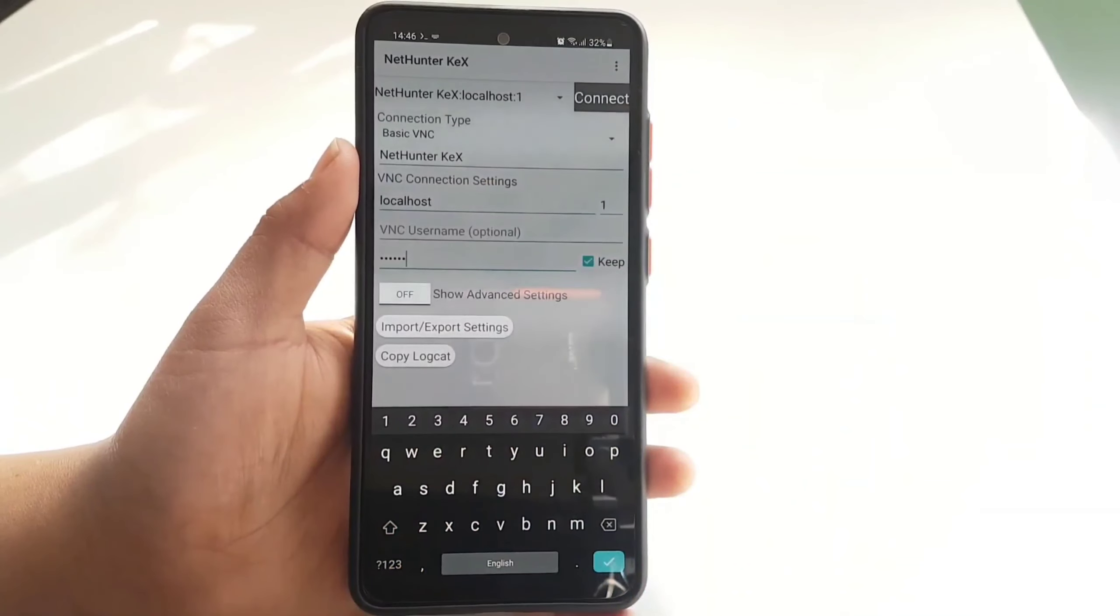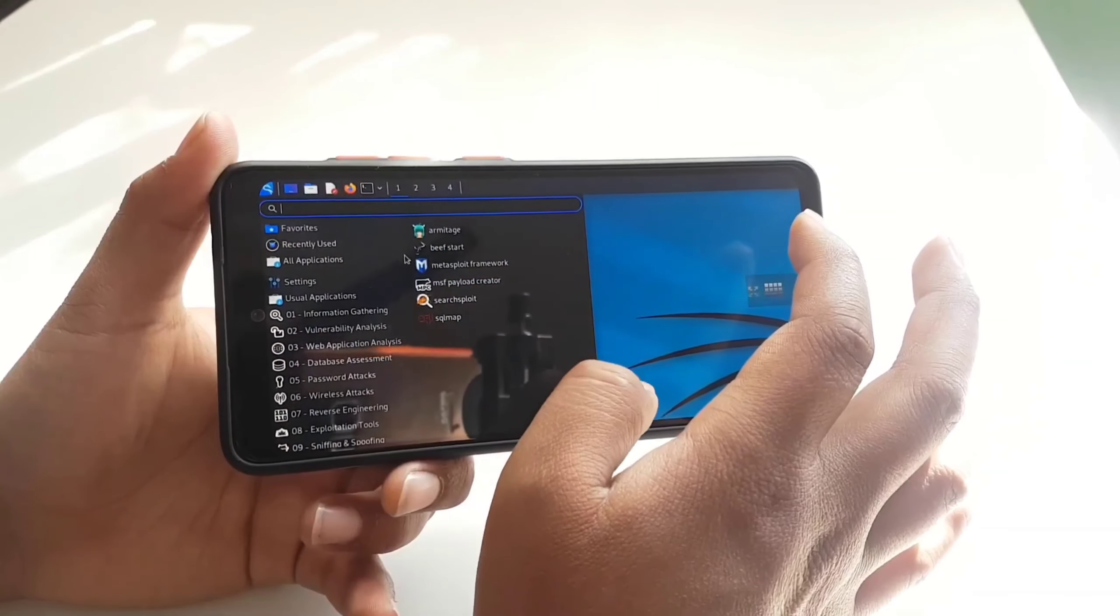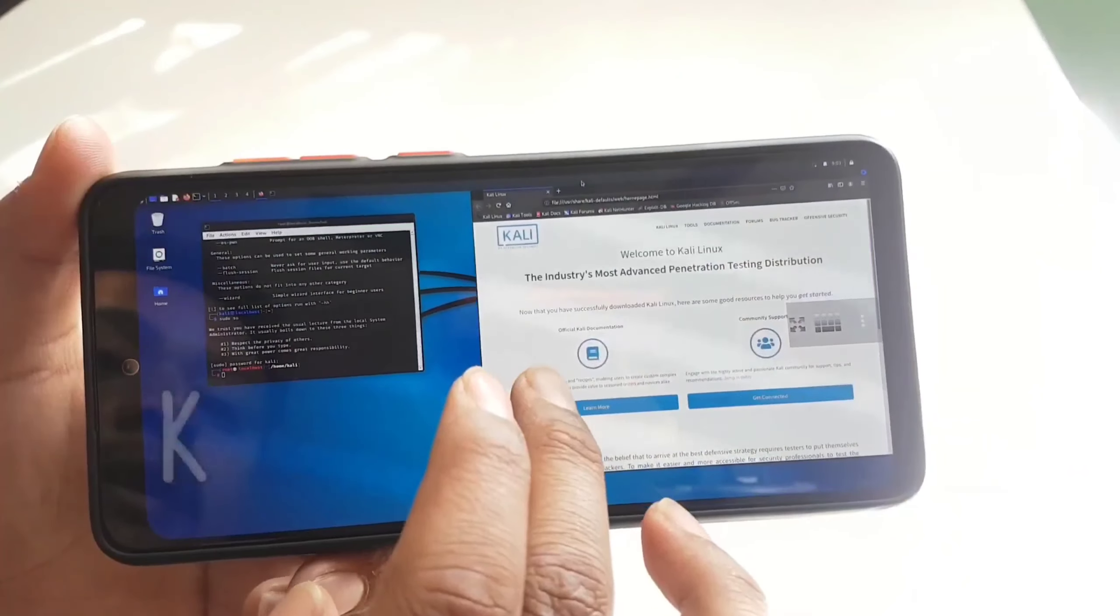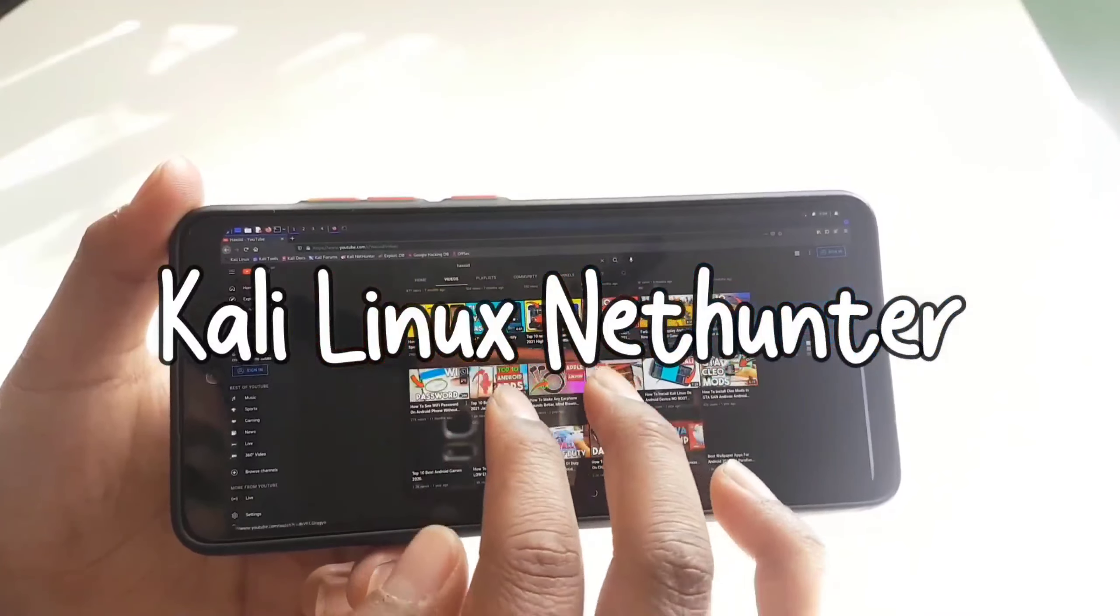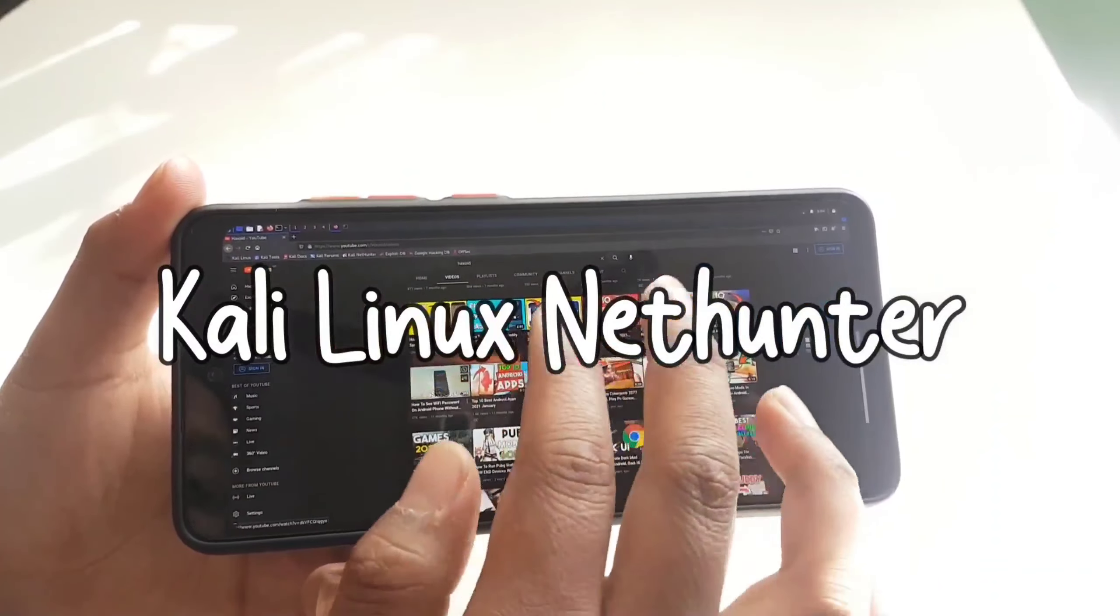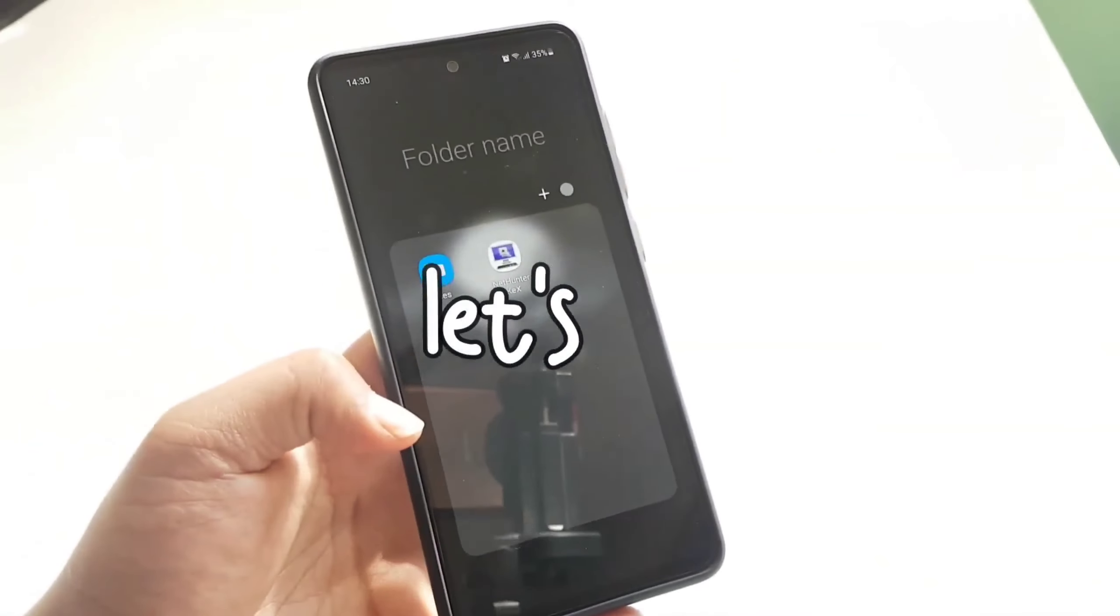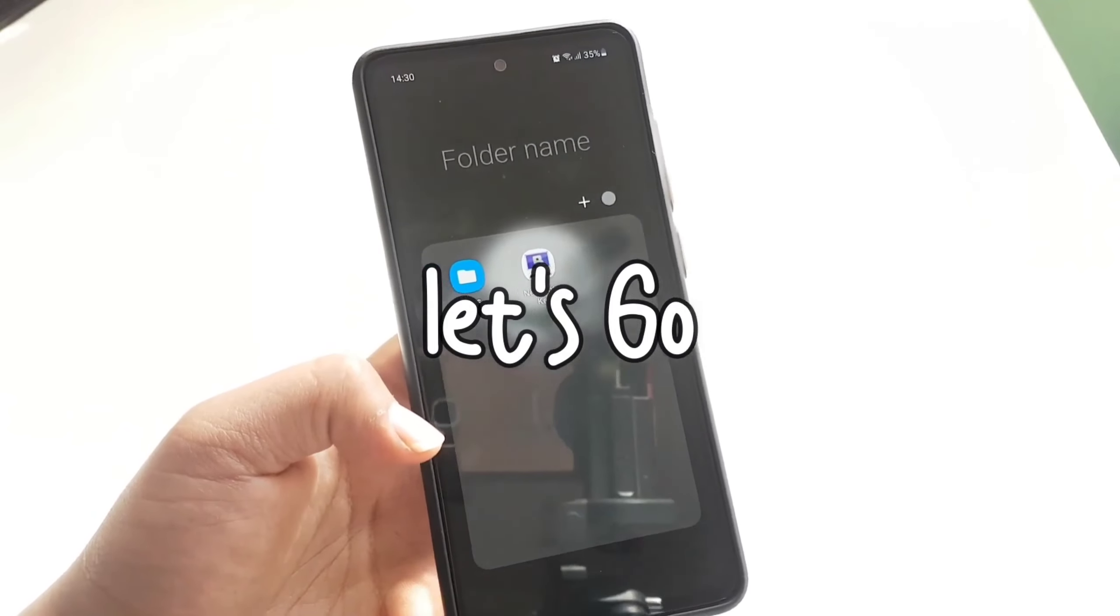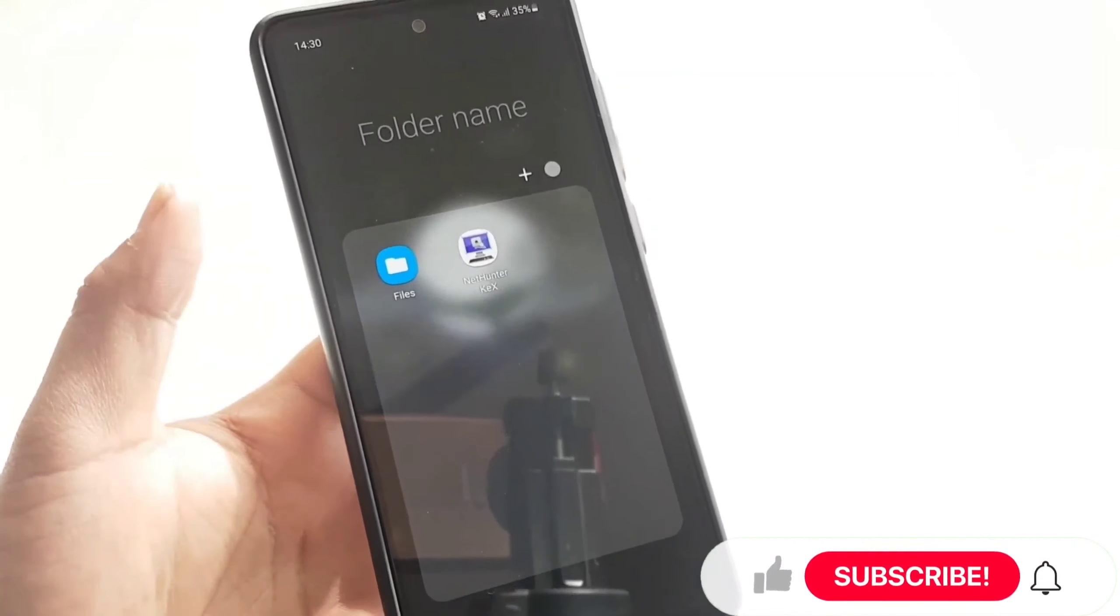Hello guys, today in this video I will show you step-by-step installation of Kali Linux NetHunter without any error, and especially this is offline installation. So let's get started.